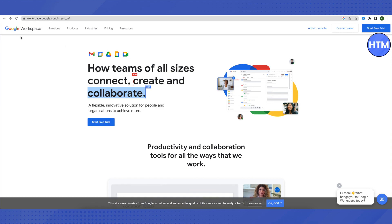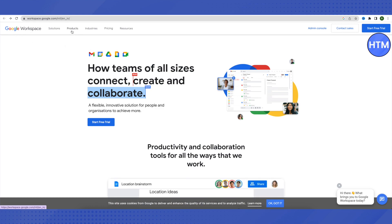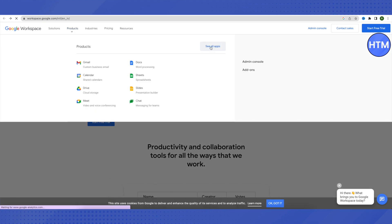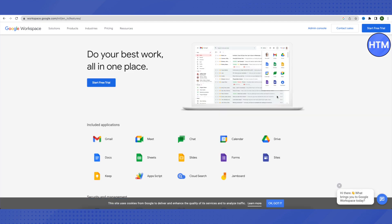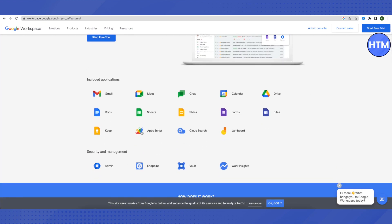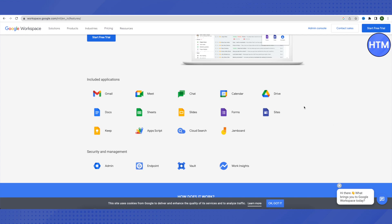After opening up this website, click on the option of Products on the top, then click on See All Apps. Scroll down a little bit and you will be able to see all the applications that will be included in your Google Workspace — these will be really helpful for your business operations.